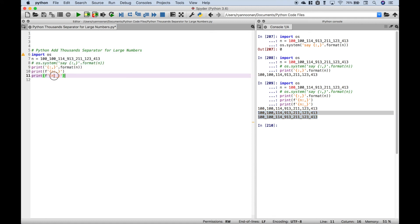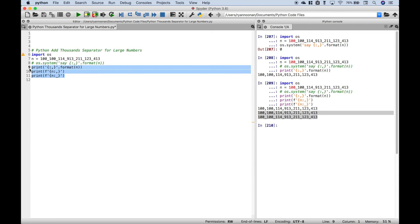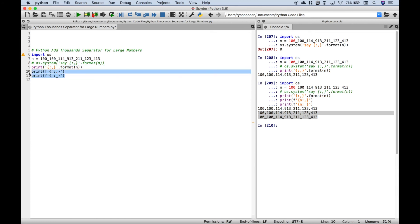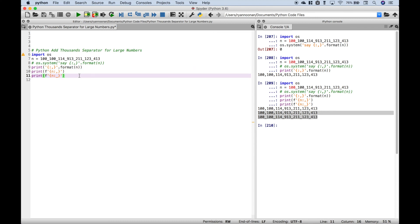Okay, so basically these are just three different ways that you can display your large numbers with the thousands separator. One more thing to point out: if you're using the F-string formatting, I believe you have to have Python 3.6 or above. Okay, that's all we have for this tutorial. Join us again next time.